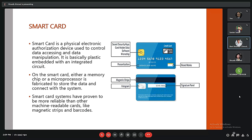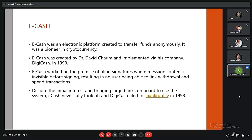Good afternoon, I will discuss the last two ePayment methods: eCash and eCheck. eCash was an electronic platform created to transfer funds and was a cryptocurrency. It was created by DigiCash and implemented in 1990. eCash worked on blind digital signatures, where message content is invisible before signing, making it impossible to link a withdrawal to a spending transaction. Despite initial interest from large banks, eCash never fully took off and DigiCash filed for bankruptcy in 1998.